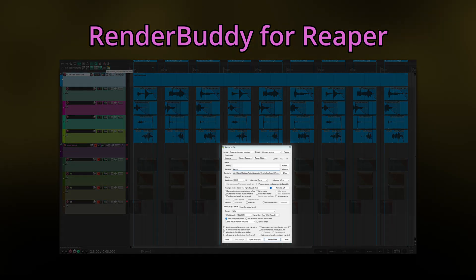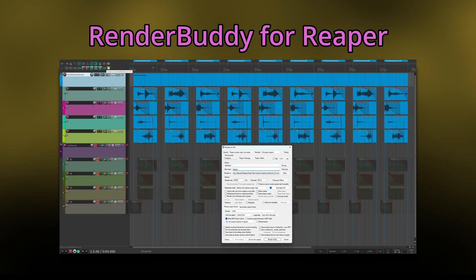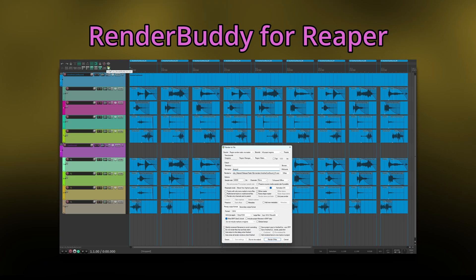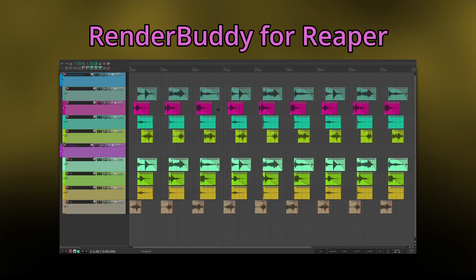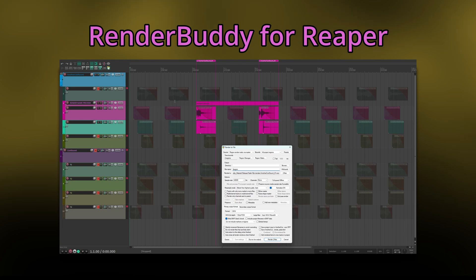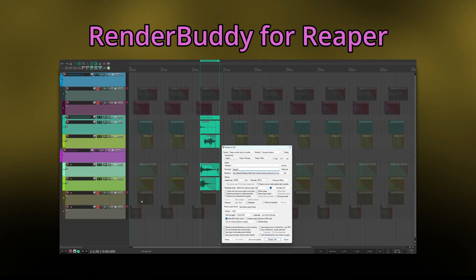RenderBuddy exclusively uses the default Reaper render interface and supports pretty much all functionality. RenderBuddy is context sensitive. If nothing is selected — so neither tracks nor items — variations will be created based on all items within the project. If any items are selected, variations will be created based on the selected items and only the selected items. They don't even have to be in the same folder.